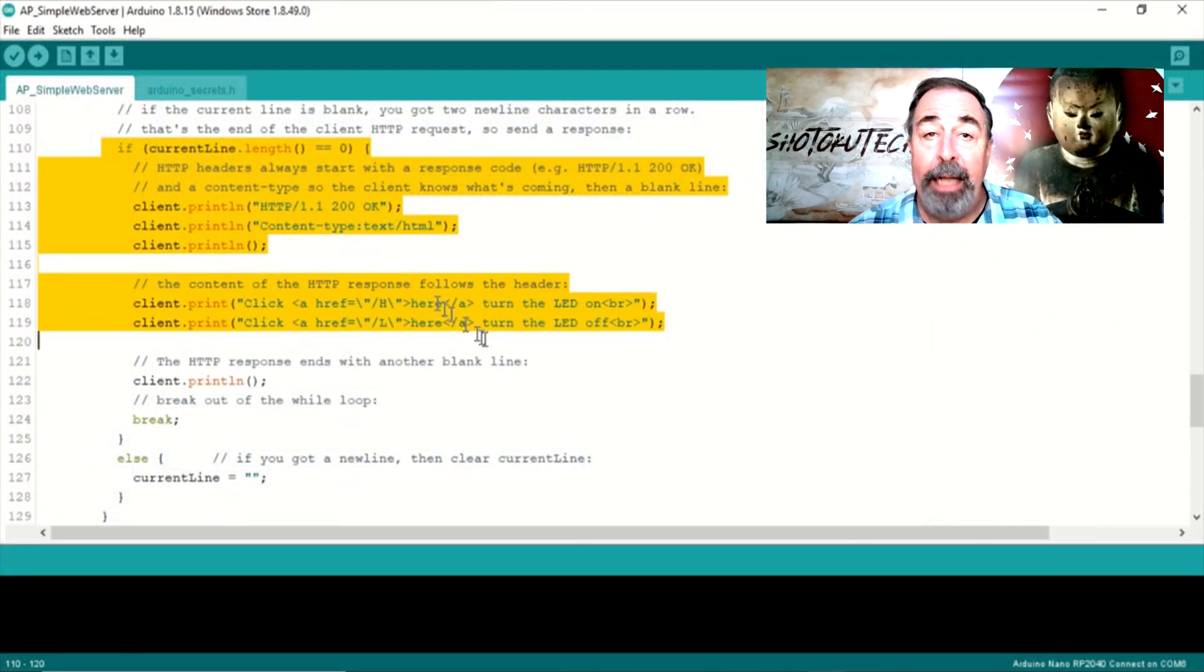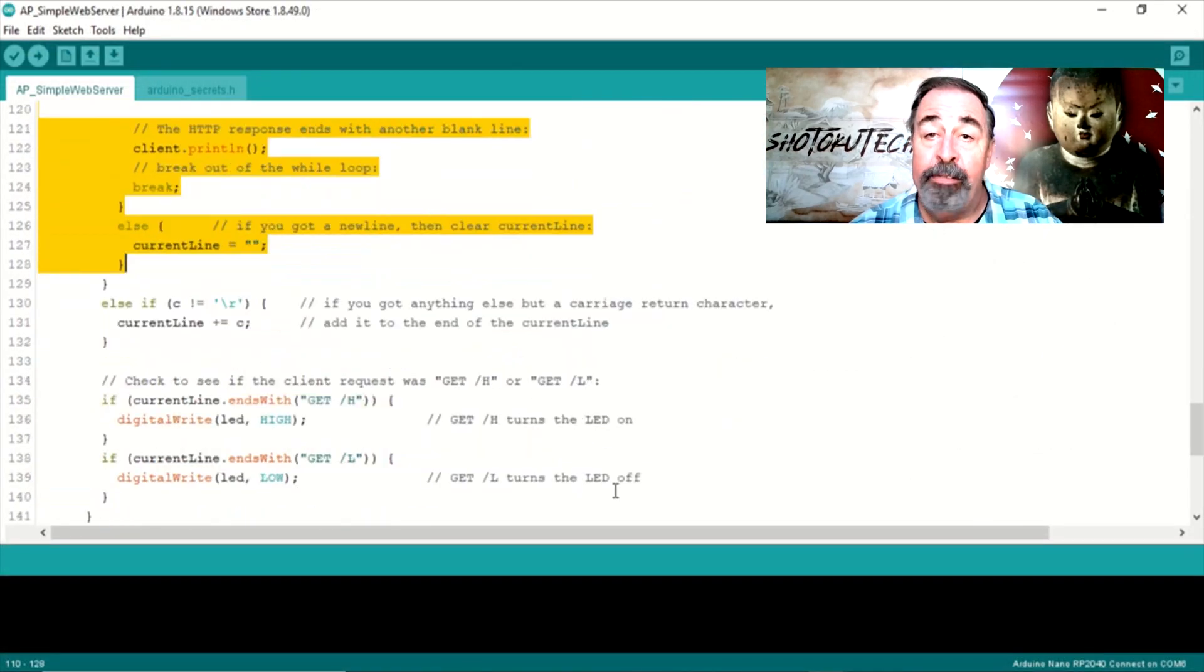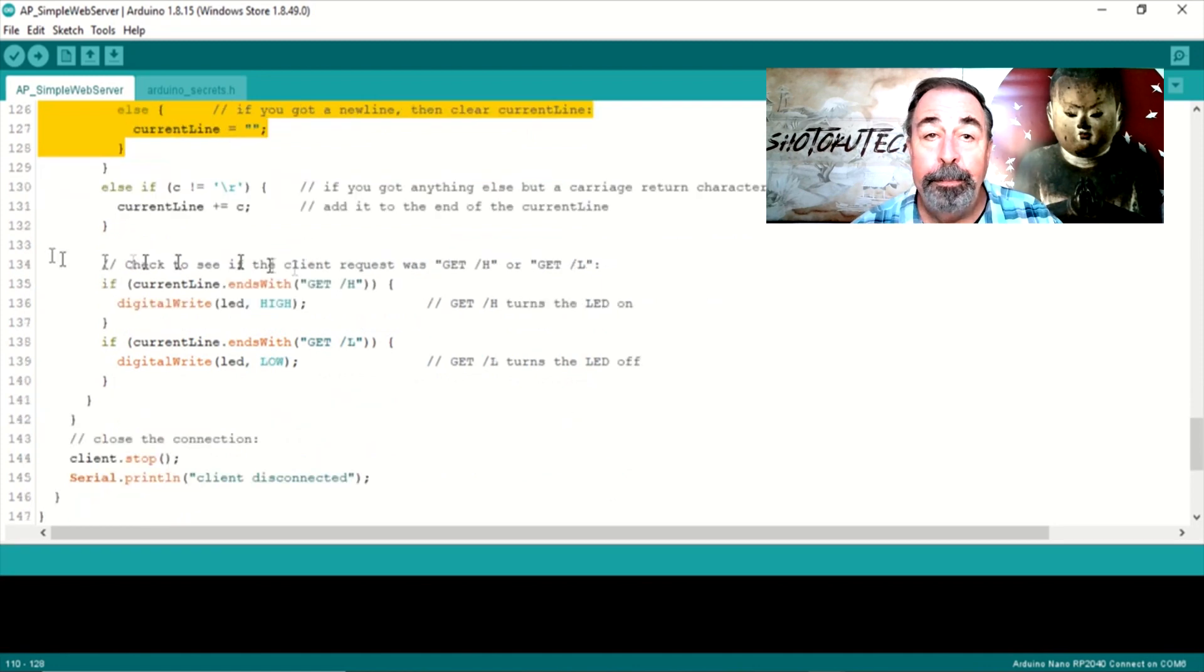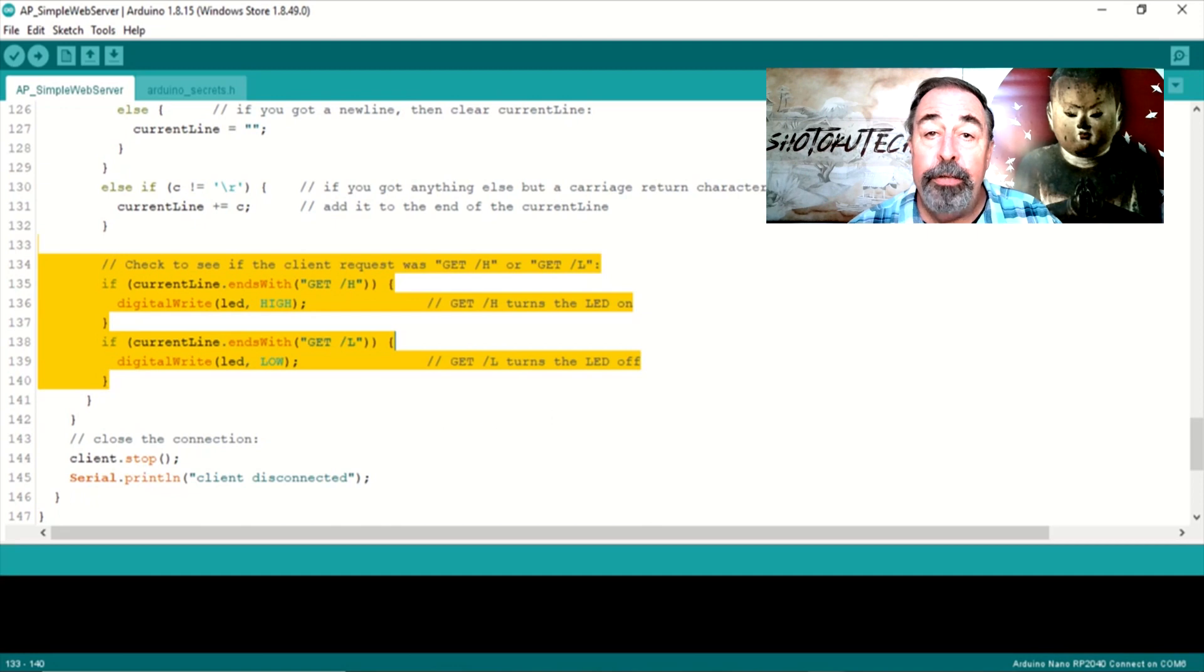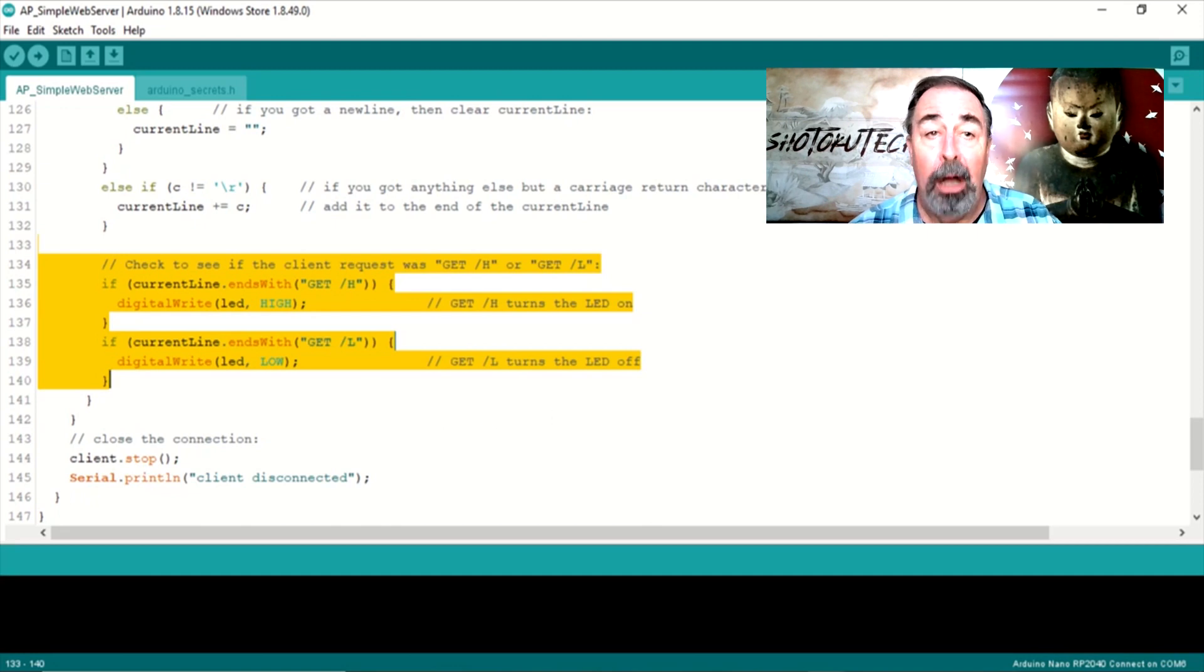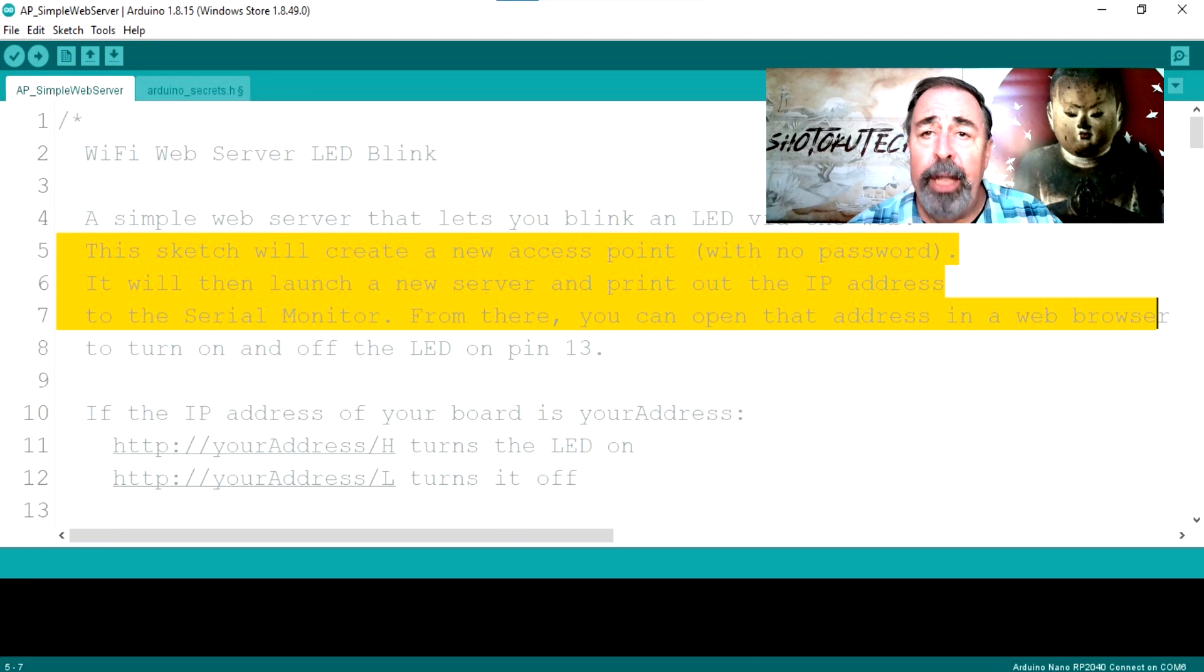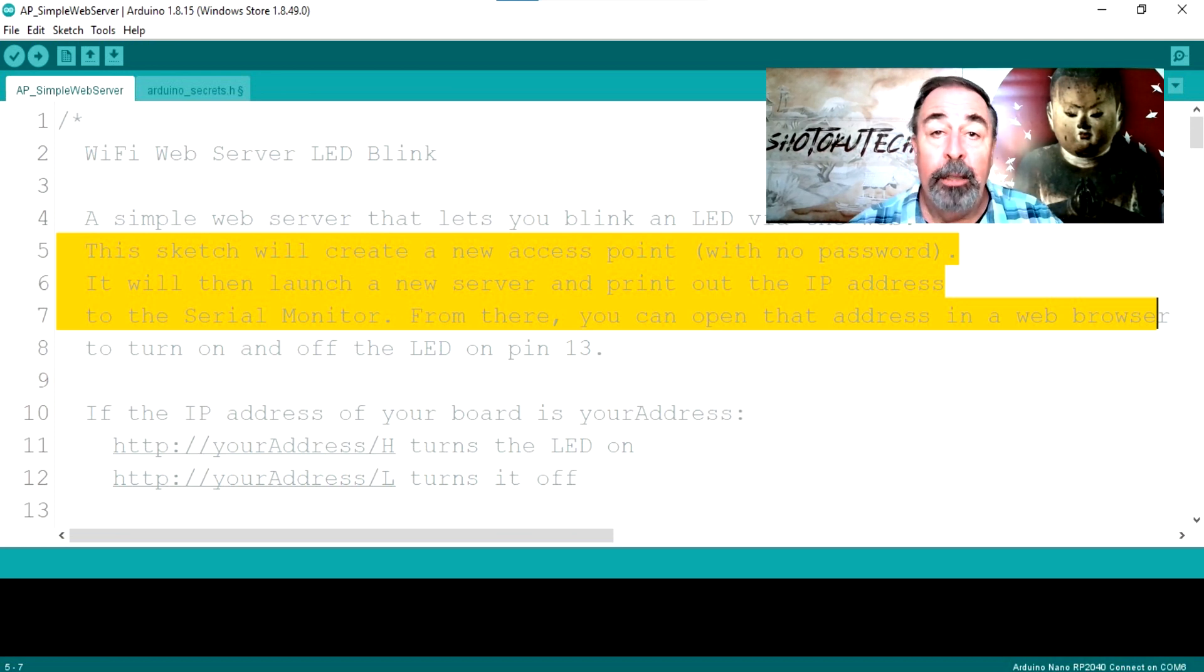The Wi-Fi Neenah example sketch AP simple web server has a bulk of the code we need. It has the Wi-Fi and web server bits along with the code to turn the onboard LED on and off. But it creates an access point instead of joining your Wi-Fi network.